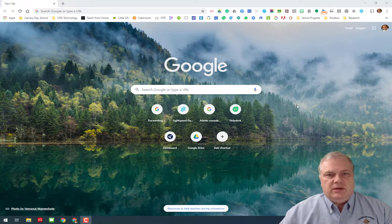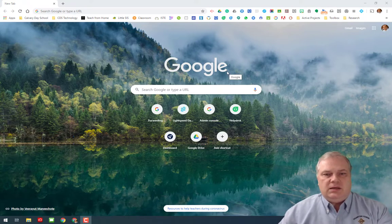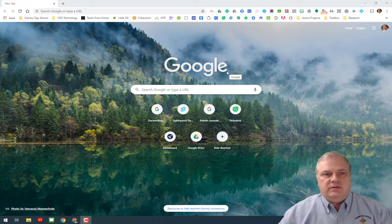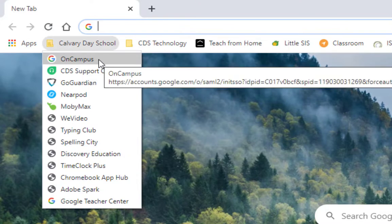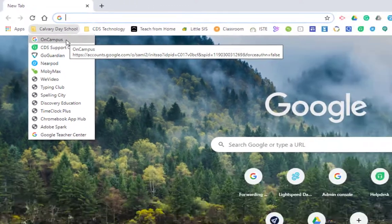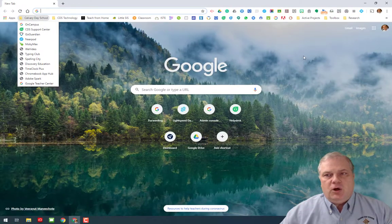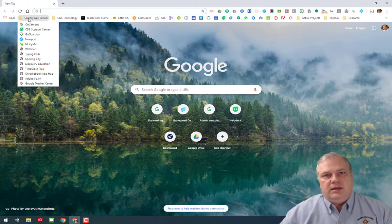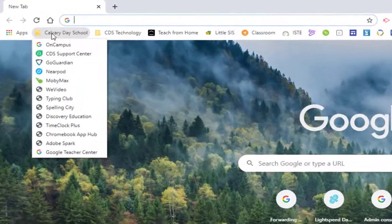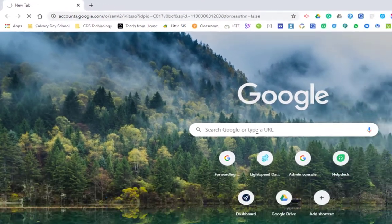Let's go ahead and get into our assignment center. If I'm logged in as one of our students on one of our Chrome OS devices, I can go up to this folder here — Calvary Day School — and then click on On Campus. If I am a parent at home and want to access this information, I can log into Google Chrome as the student and see this folder. We have another video on how to do that in the comments below.